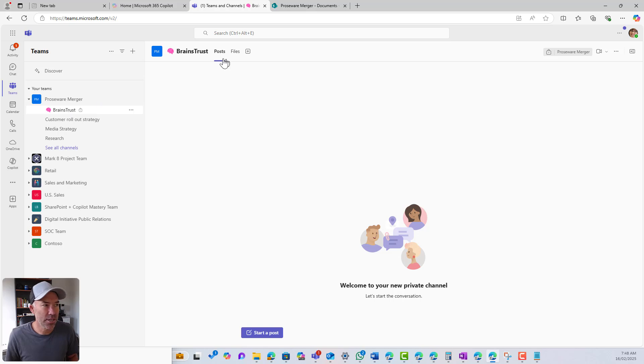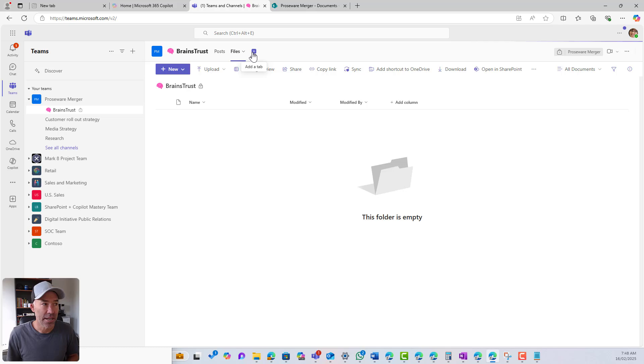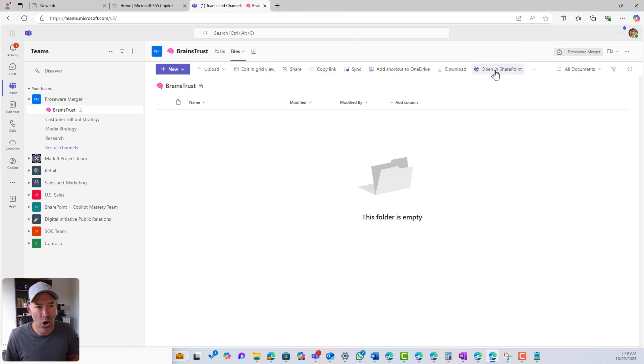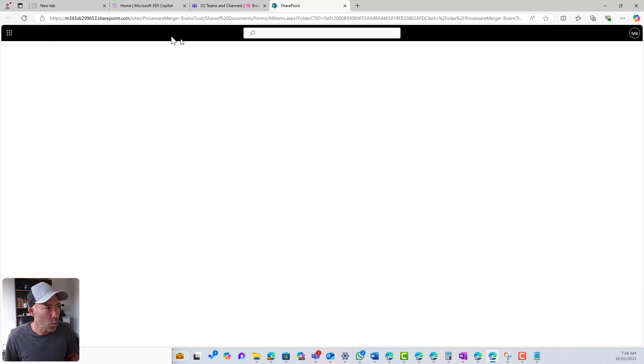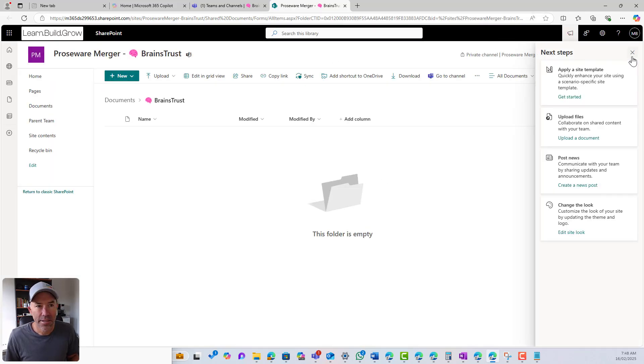If I jump up to the brains trust, you can see I've got posts, I've got files, and I can still add additional tabs and all that sort of stuff as well. When I go to open in SharePoint, what you'll notice is that it's a brand new SharePoint site, right?